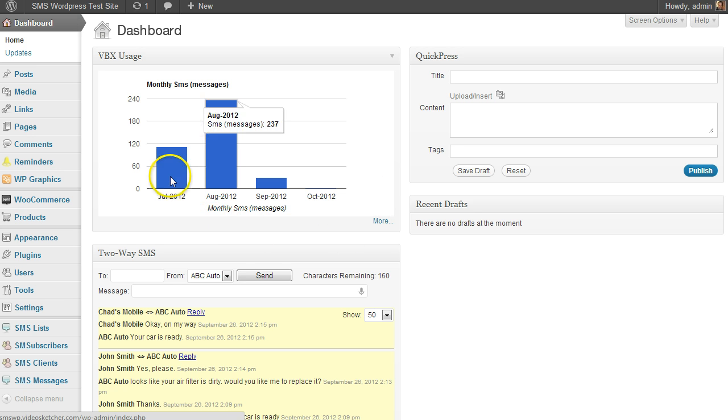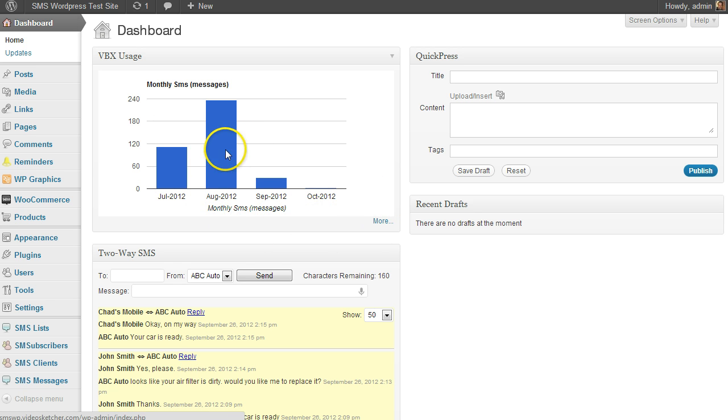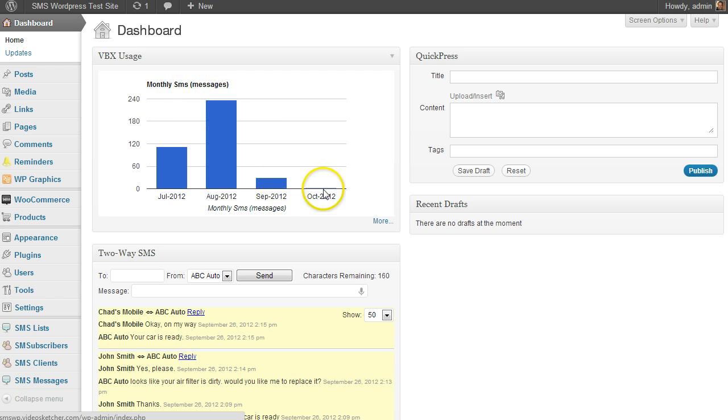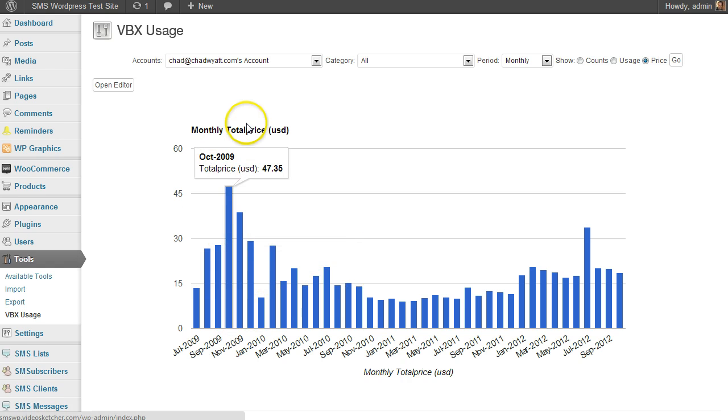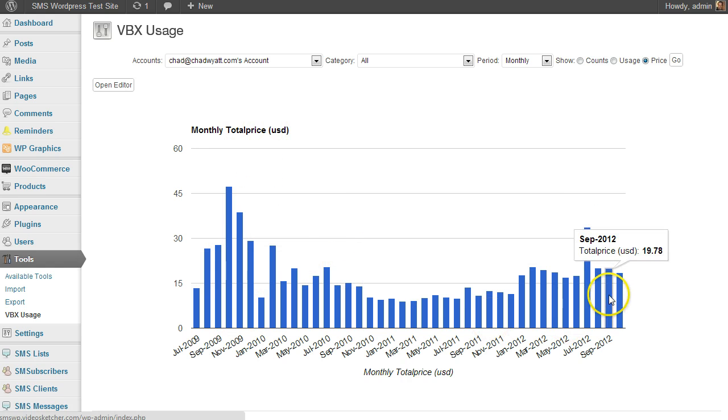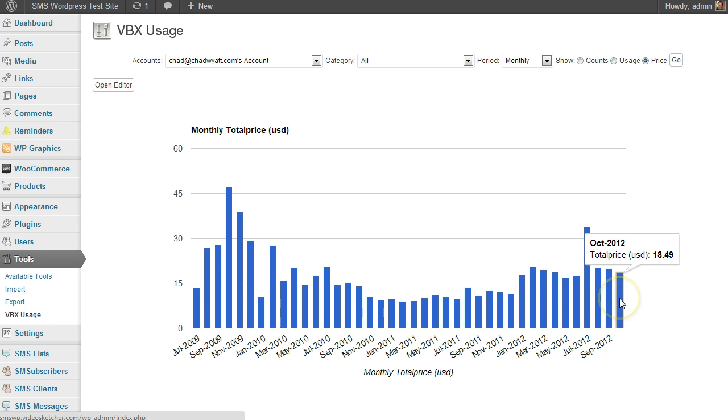Right now this is a dashboard widget, and I have it set to show me my monthly SMS usage for the past few months. So I can click inside here, and there's a lot more categories we can look at in different ways. So this is monthly total price, so that's the default.